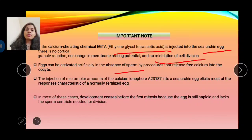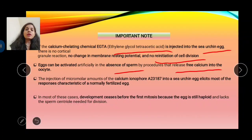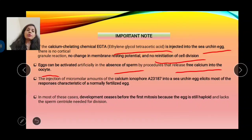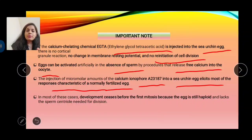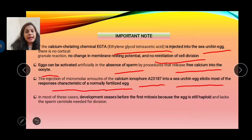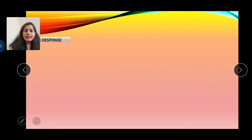Eggs can be activated artificially in the absence of sperm by releasing free calcium ions into the cytoplasm, since calcium is essential for egg activation. For example, injection of micromolar amounts of calcium into sea urchin eggs elicits responses characteristic of a normally fertilized egg. However, in most cases development ceases before the first mitosis because the egg remains haploid and lacks the sperm material essential for division.